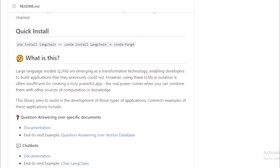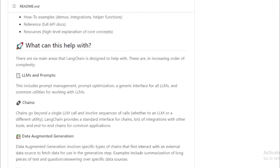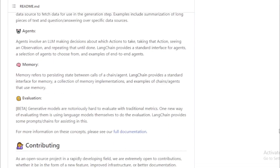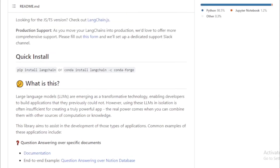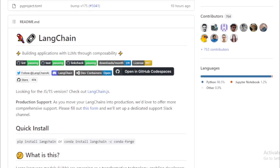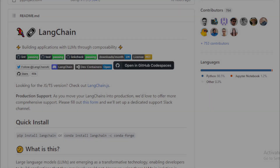Once you have created a LangChain project, you can start building your application. You can use the LangChain tools to help you, and you can also get help from the LangChain community. In upcoming videos, we are creating LangChain applications, and I will share everything about how to install and use them.